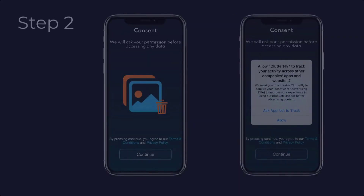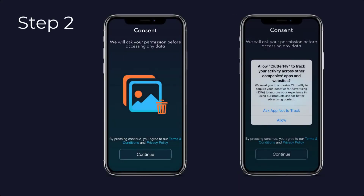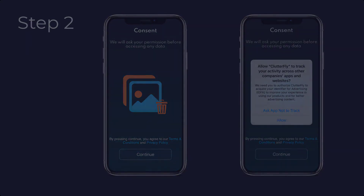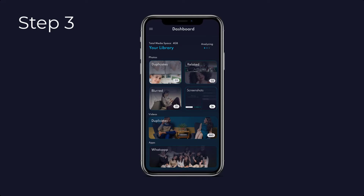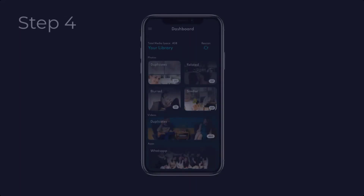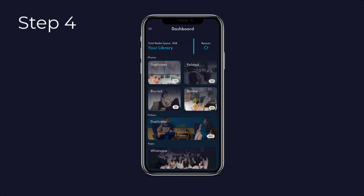Step two: once installed, open the app on your device and allow permissions to proceed further. Step three: our advanced algorithm will start analyzing your cluttered gallery and provide you with the total media count.